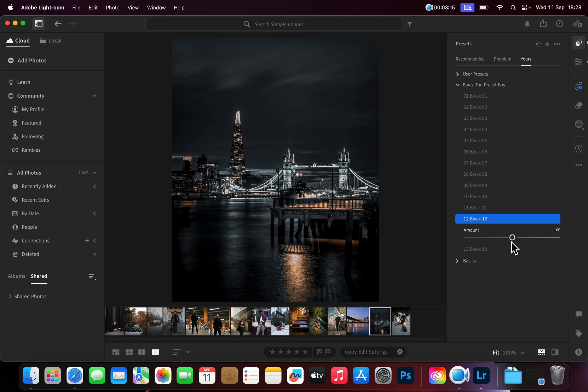And there you have it! You can now successfully import and apply the Presets. Don't forget to make them your own and play around with the settings. That's all from us in this tutorial. Till next time!